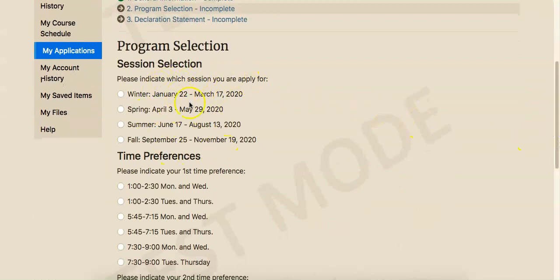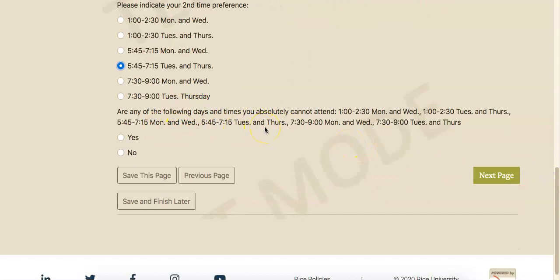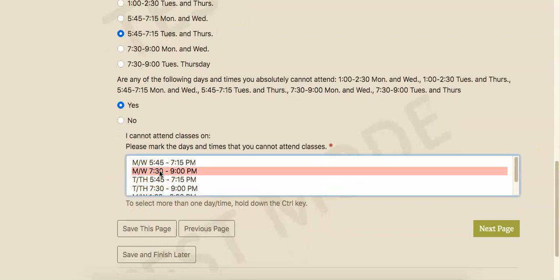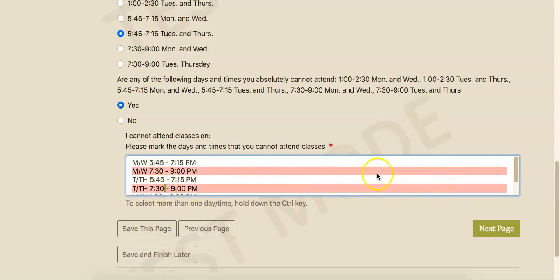Please choose the session that you want to study again here. This indicates your first time preference and date, and then you would also choose your second time and date preference. If there is any time or date that you are not able to come to class, please choose yes and then let us know by clicking to select what times and days you are not able to come. For example, if I am not able to come on the evenings later at 7:30 to 9, then I click here.